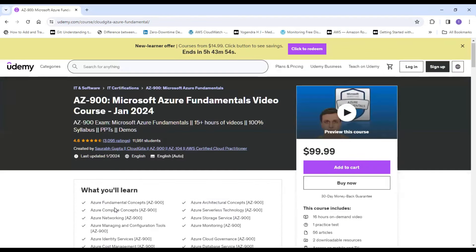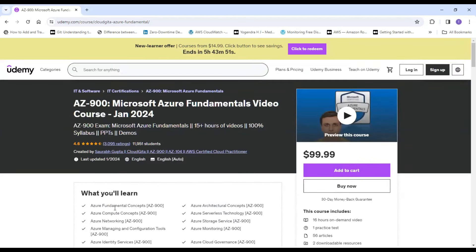Now you might be wondering: we have gone through the top five Udemy courses — what is the next step? How can I test my knowledge? Don't worry. I have the top three or four hand-picked practice tests which will help you test your knowledge on Azure Fundamentals, which is AZ-900.